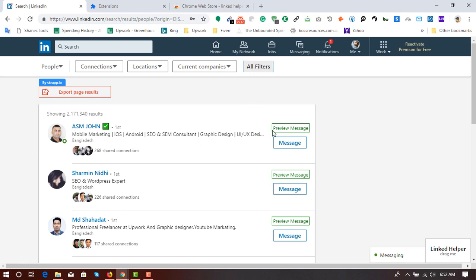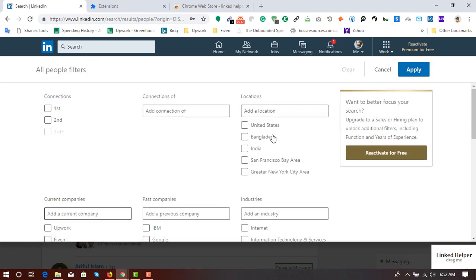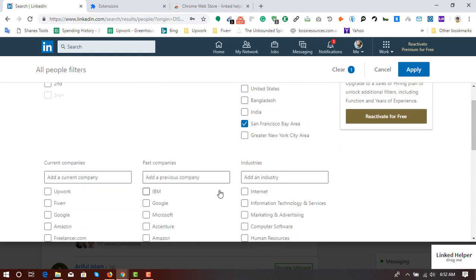Then click on all filters. First, I'm going to target San Francisco Bay Area and going to target the industry, internet, information, marketing, computer software.